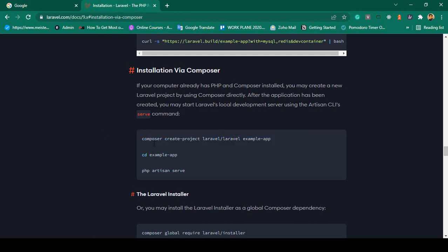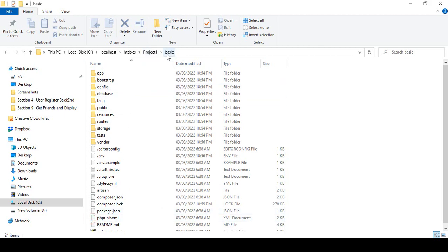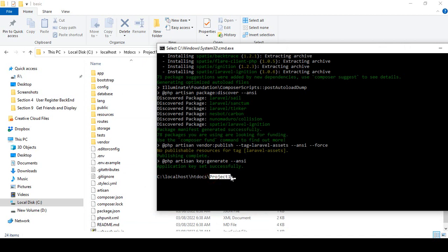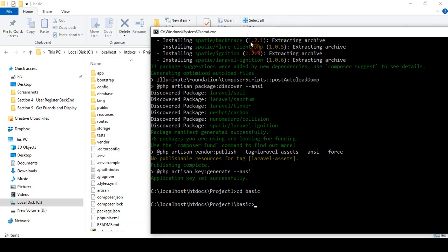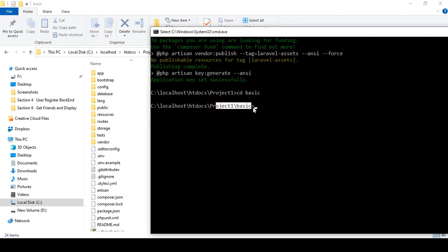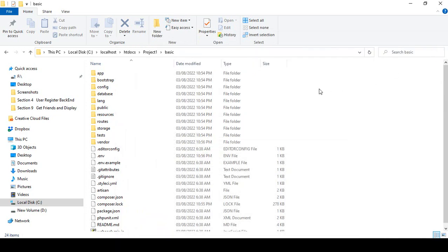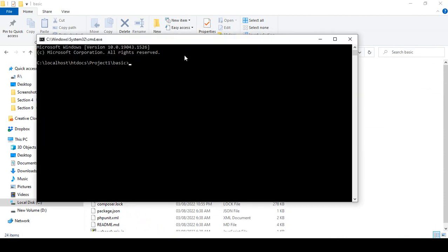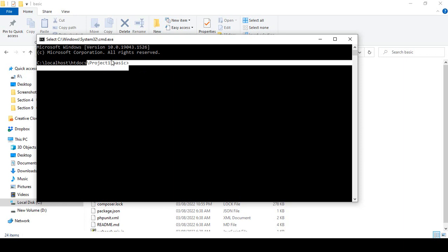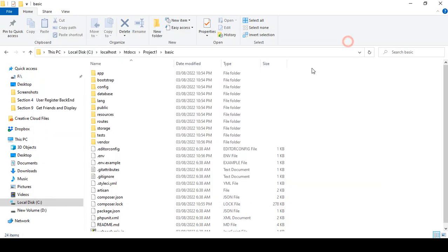After creating the project, according to the documentation, we need to navigate into the project folder using 'cd' (change directory) followed by the project name. Since our project is named 'basic', run 'cd basic' and press Enter. You can see it's now changed to the basic directory. You can also navigate directly by opening the folder and typing 'cmd' in the address bar to open a command prompt directly in that location.